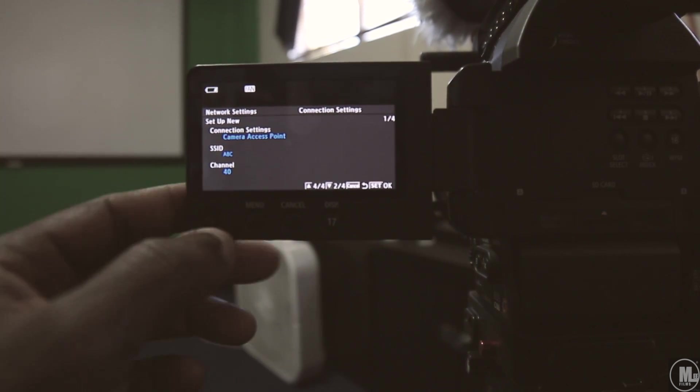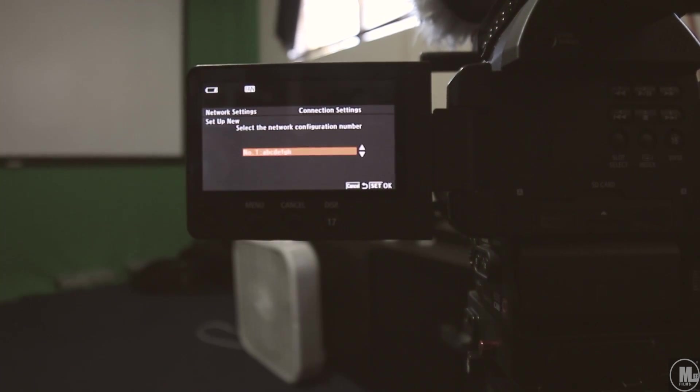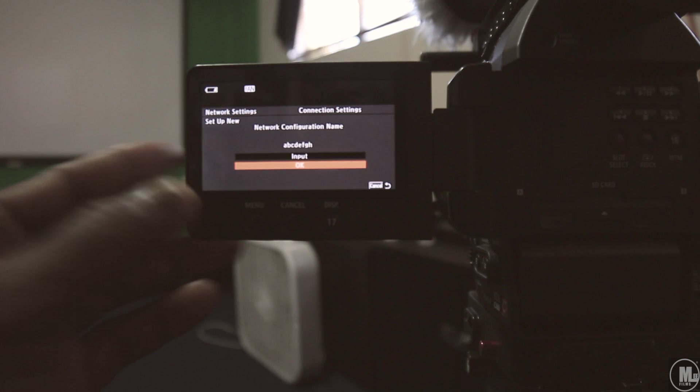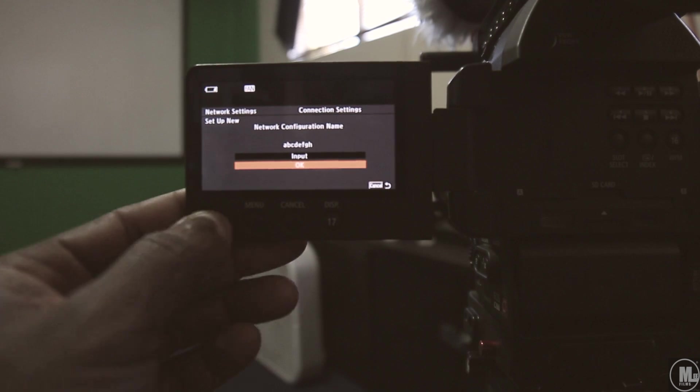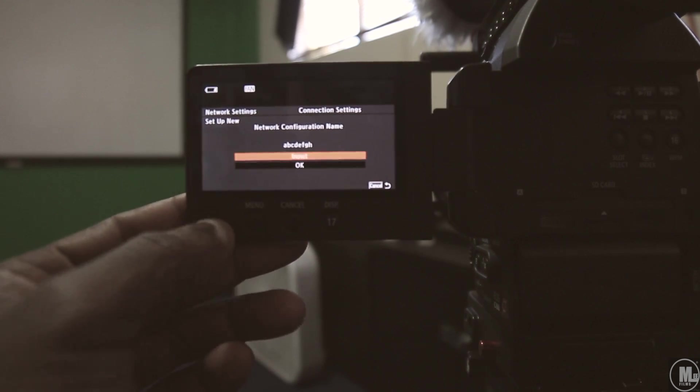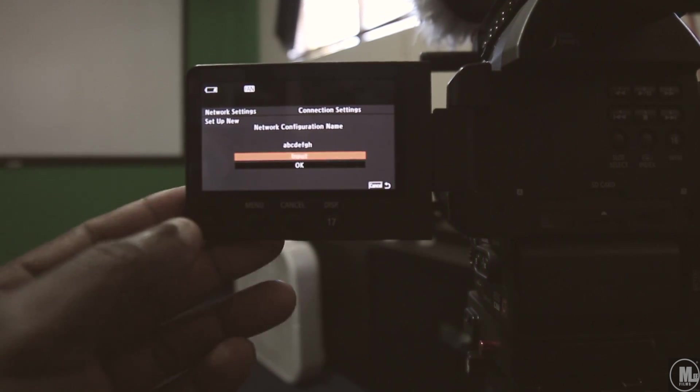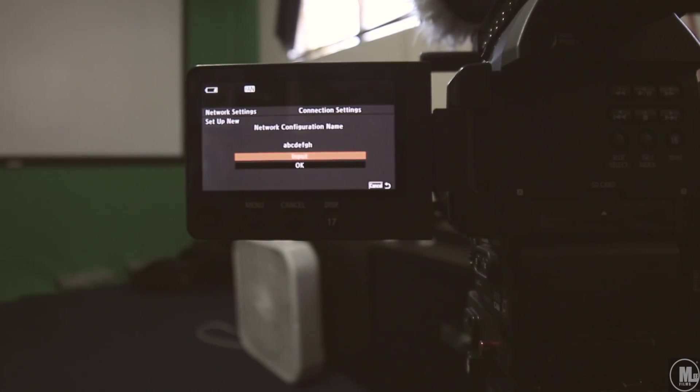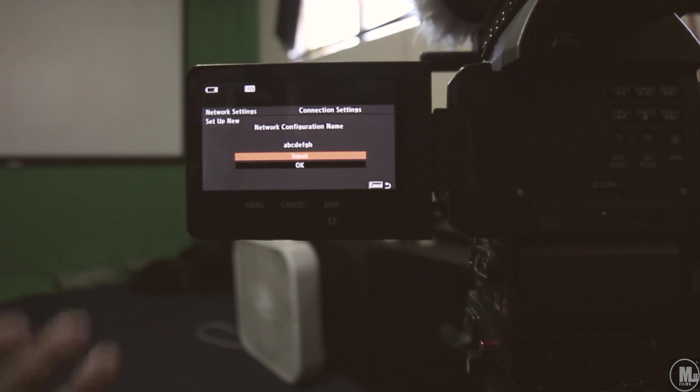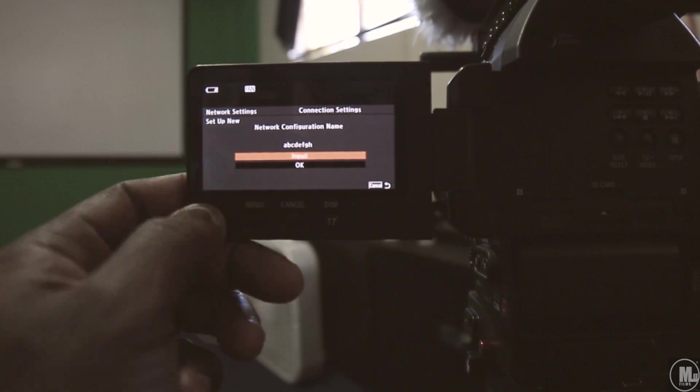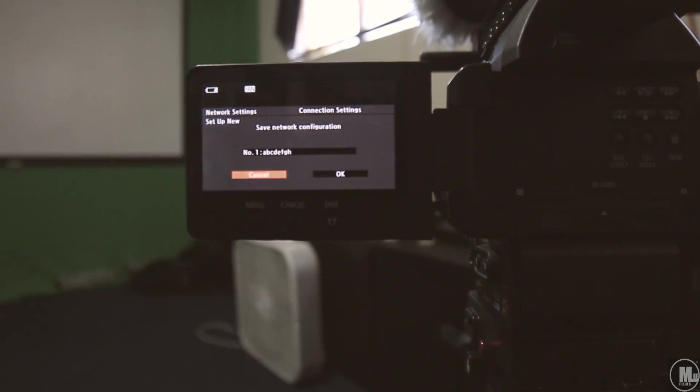So from this screen, you wanna click okay, click okay again, and then you input your network configuration name. Already got one, it's called ABCDEFG. You gotta be at least eight letters, press okay.